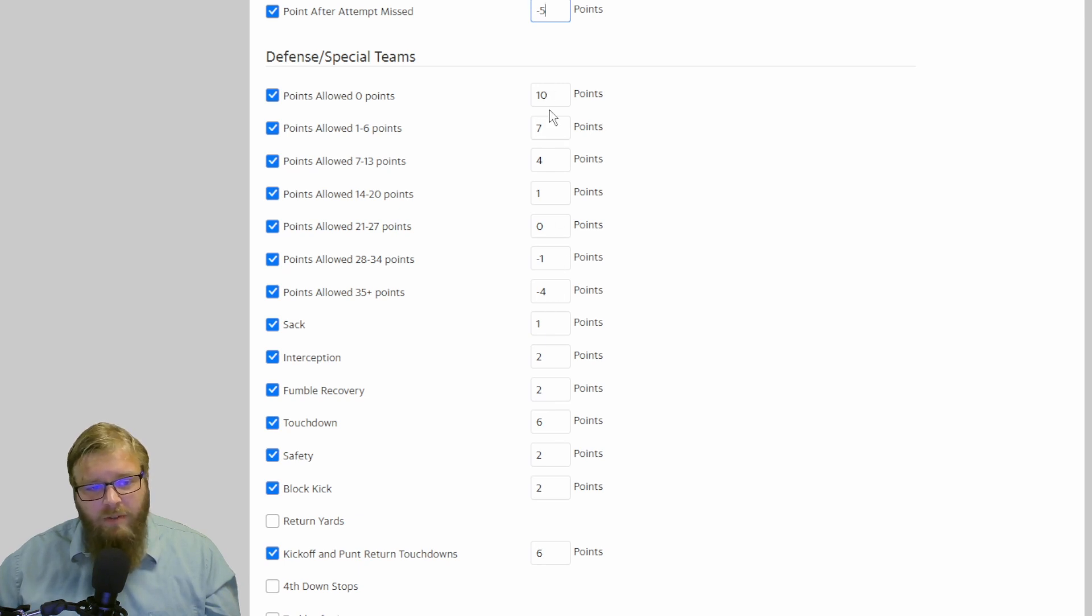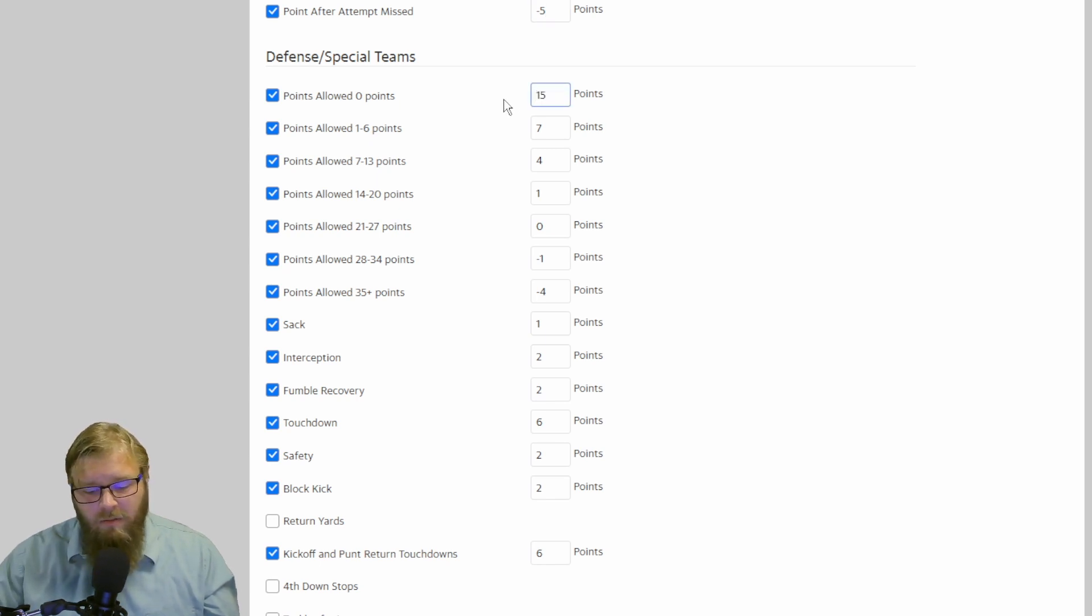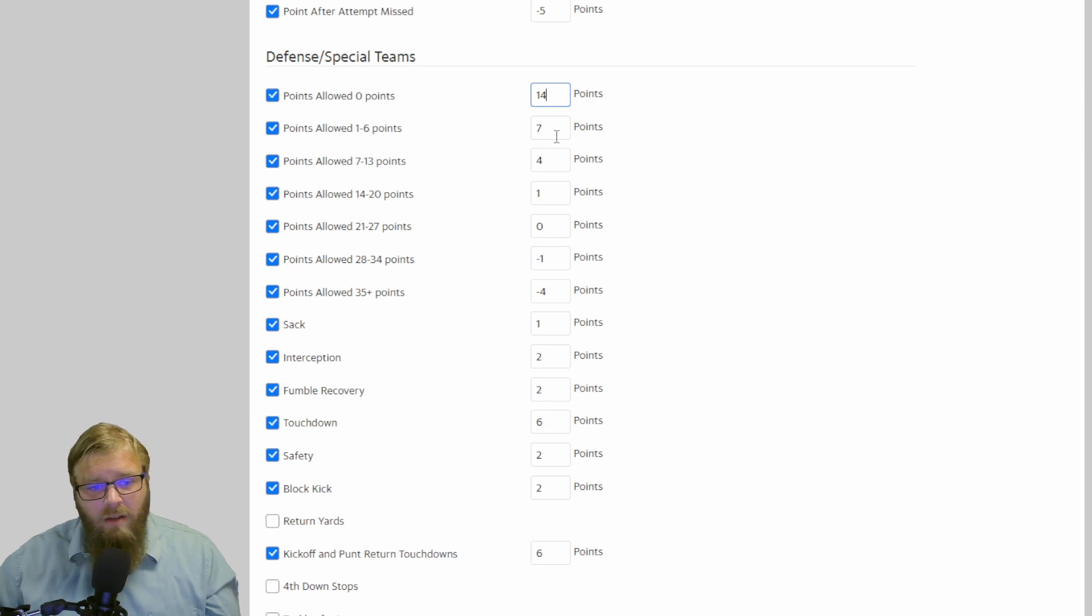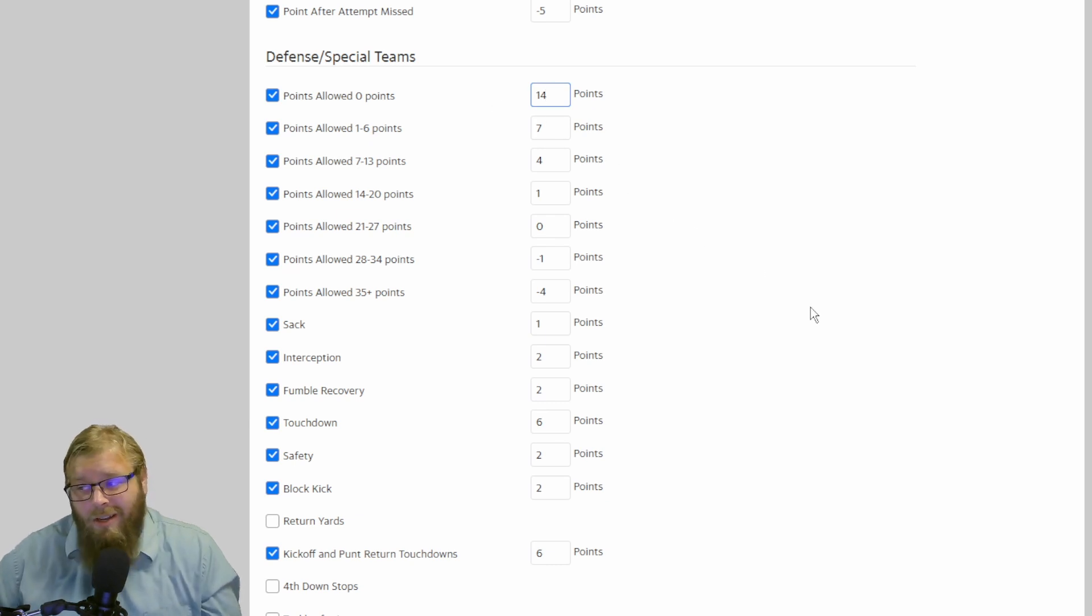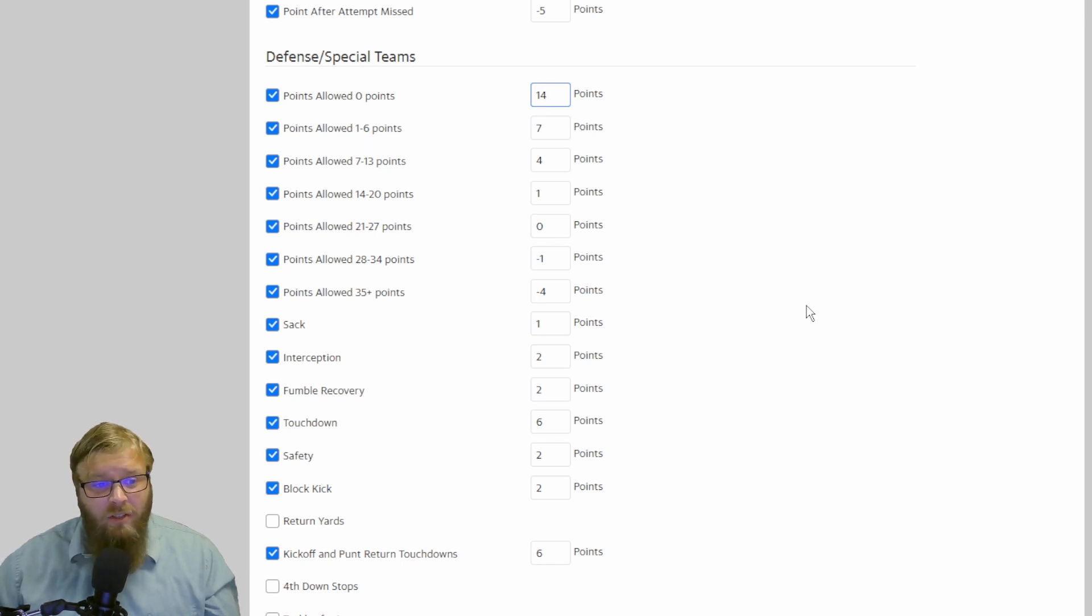But these standard points make sense. 10 for 0. 10 for a shutout. I've upped this before to 15 for a shutout or 14 for a shutout. Because shutouts just barely happen. And if it does happen, good on them. Congratulations. You shut somebody out. That's amazing.